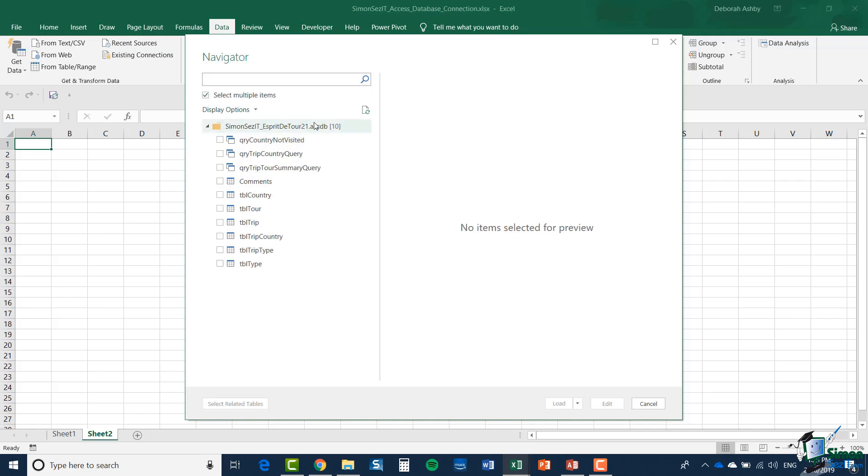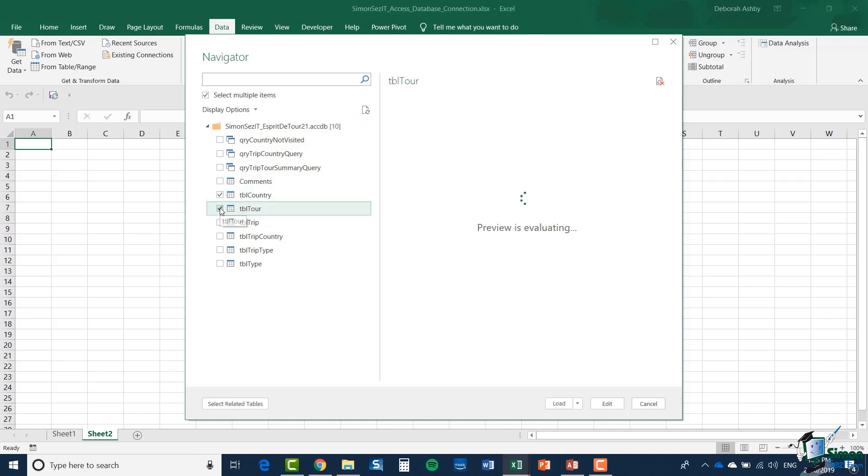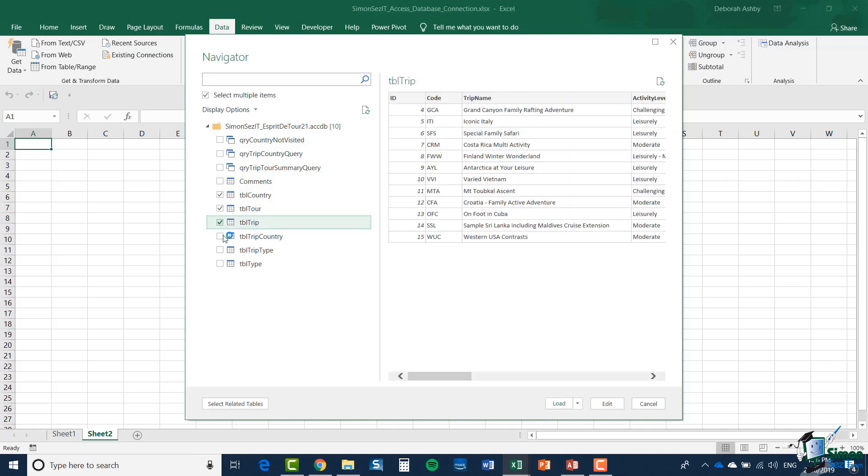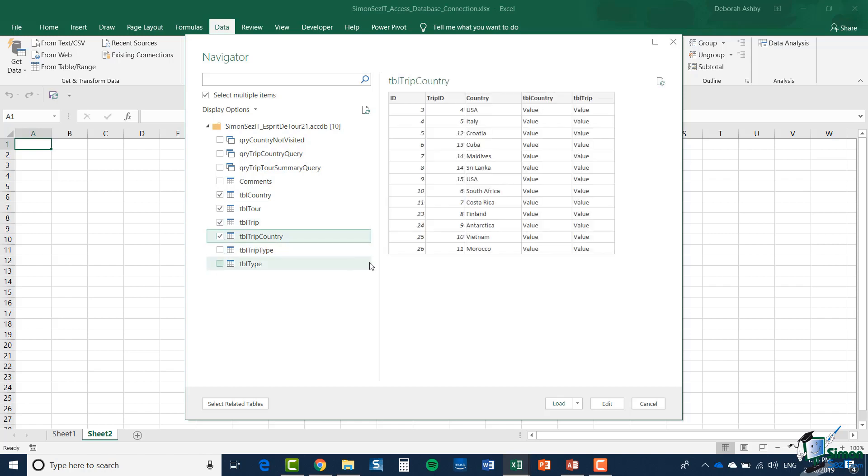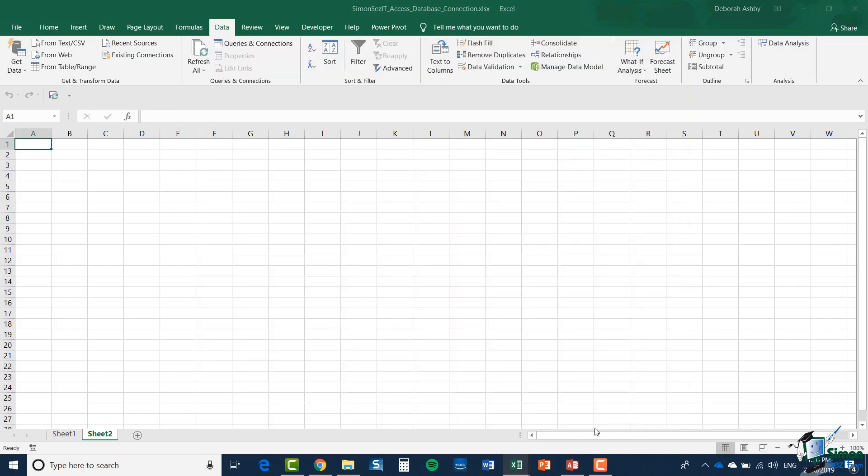Now this time I'm going to select a number of tables and in order to do that I need to enable the select multiple items check box. You'll see once I've checked that I now get a set of check boxes where I can select multiple different tables and I'm going to choose table country, table tour, table trip and table trip country.